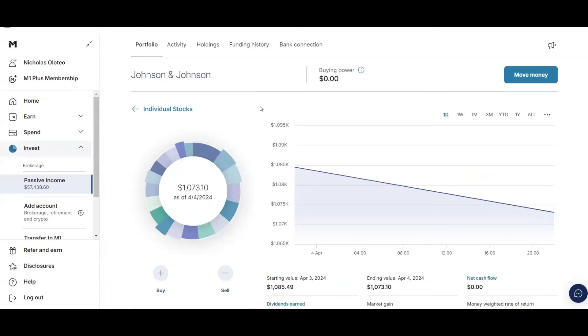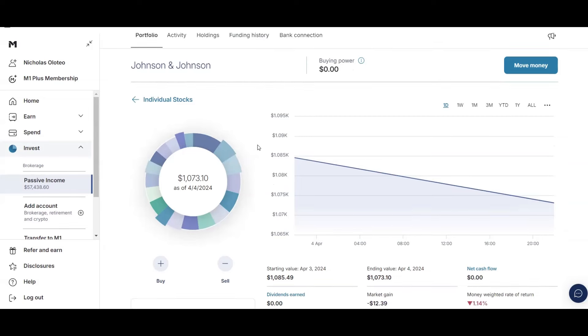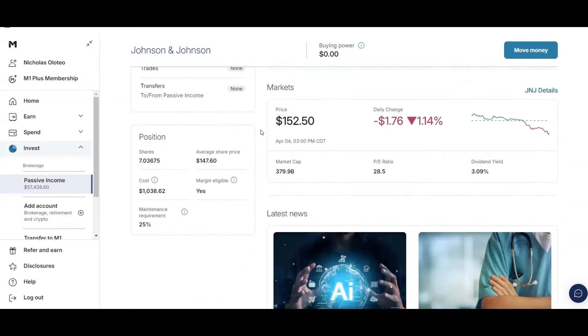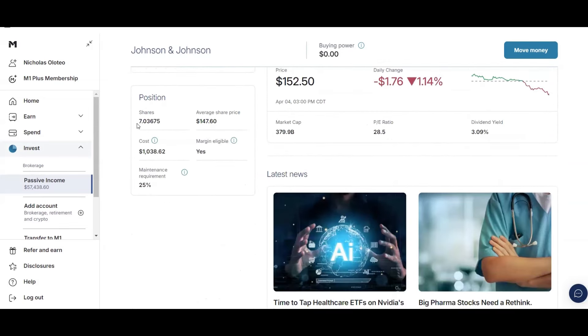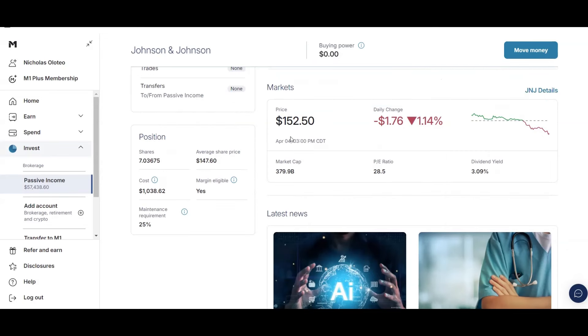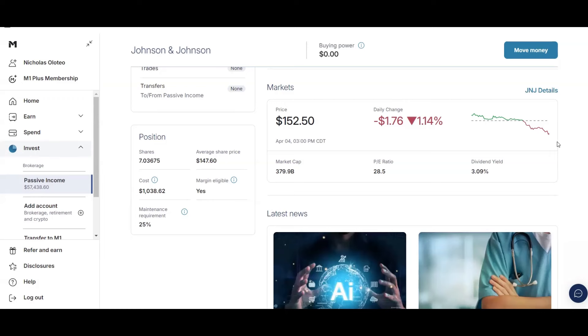So with Johnson & Johnson, I have just over $1,000 in this stock. I have 7.03 shares. I bought a little bit more of this stock. Current average price of $147.60. So you can see that I'm a little up. It's at $152.50. And then they have a decent dividend yield around 3.09%. Now, Johnson & Johnson, they don't usually grow their dividend that crazy every year. But another thing that I like in my portfolio are solid, stable stocks. And that is what Johnson & Johnson is. So I will be keeping this one in my portfolio for the foreseeable future.